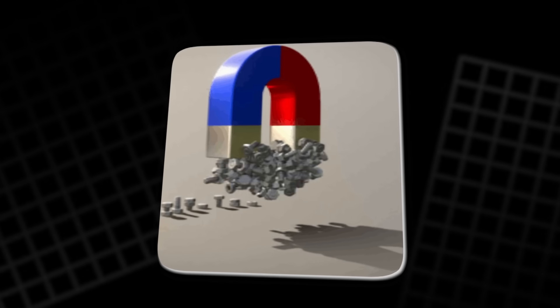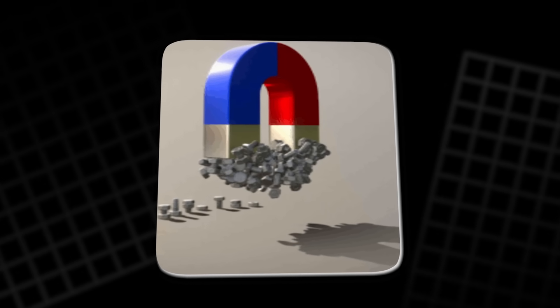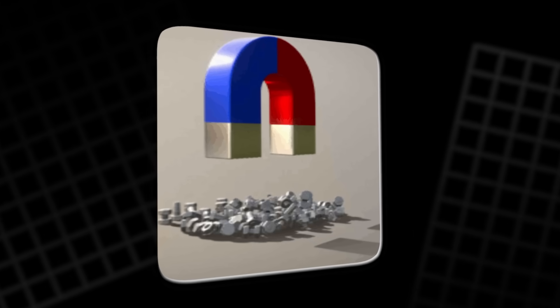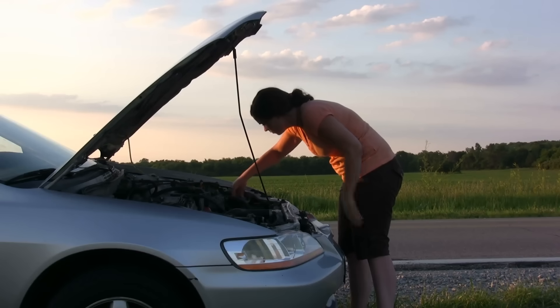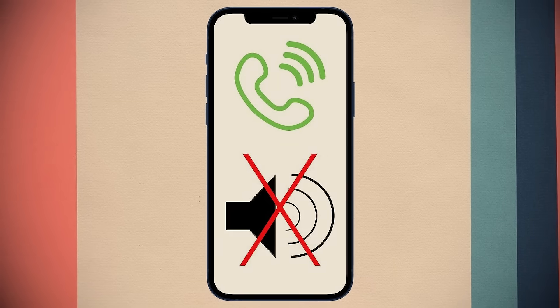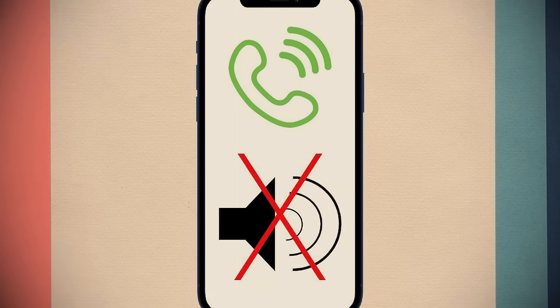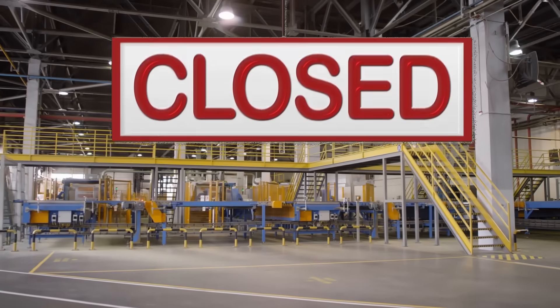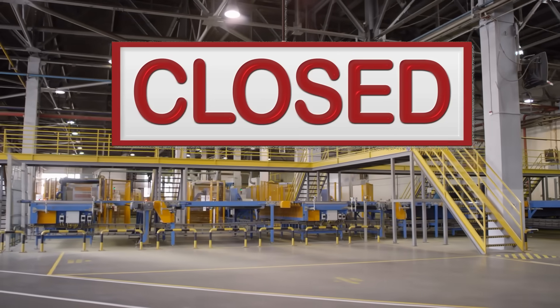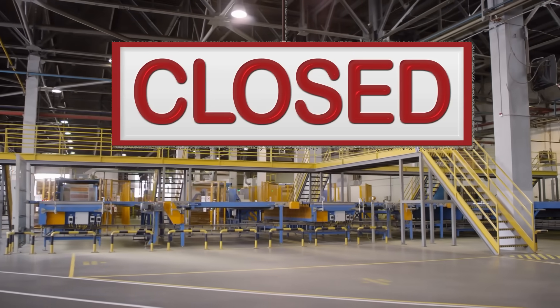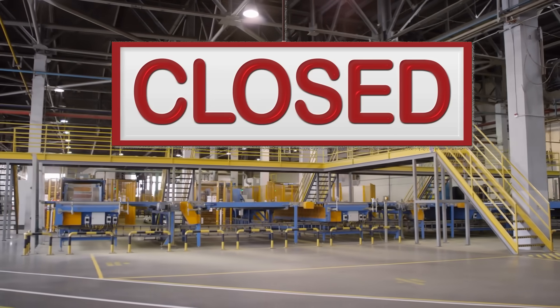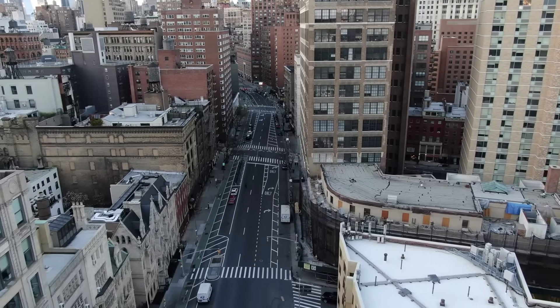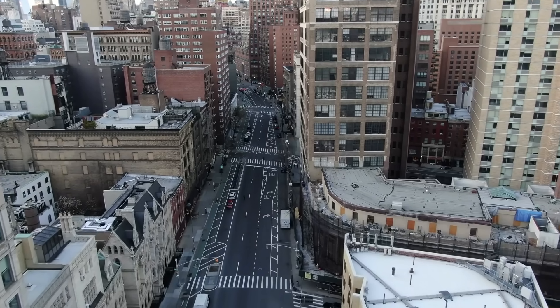Take away magnets, and the entire system crumbles. Your car won't start. Your computer won't boot. Your phone won't ring. Hospitals would shut down. Factories would freeze. It wouldn't feel like a slowdown. It would feel like the world just stopped.